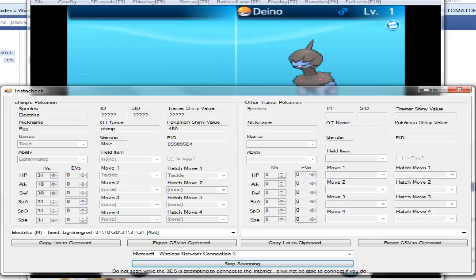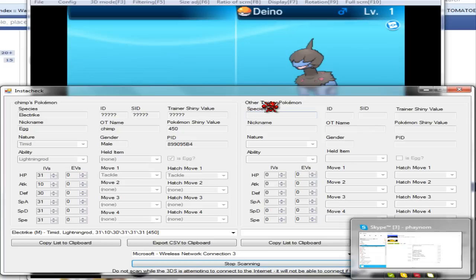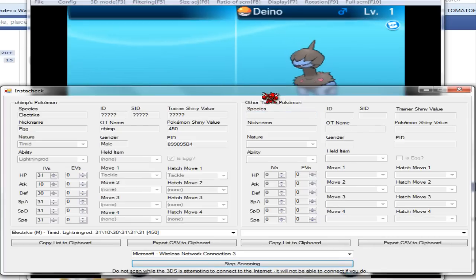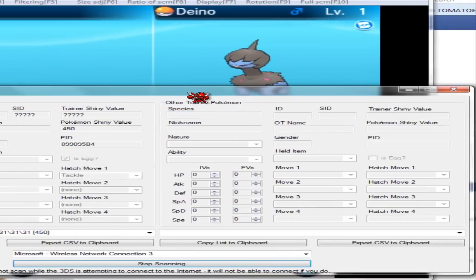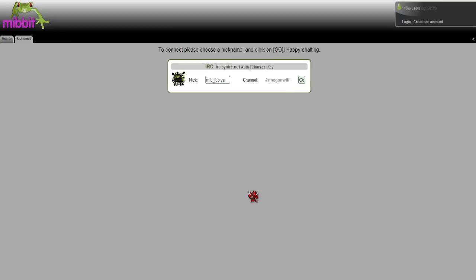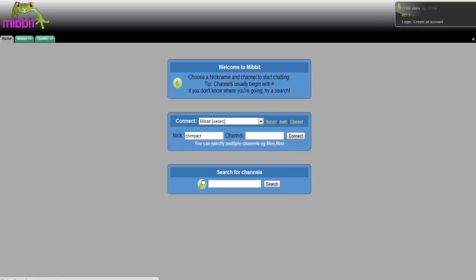Now there's a really easy system on IRC for Smogon. I'll do that right now. So to get somebody's shiny value really easy, you just want to hop on IRC and I'll leave a link to this in the description. Now you just want to go for a nick and connect, and this is the way I do it.